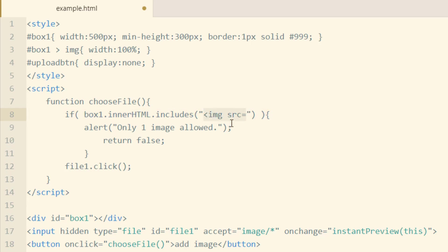Because if it does include that string already, we know that there's an image being previewed in that box already. So I ran an alert that says only one image allowed, and then we return false to stop the program from running.